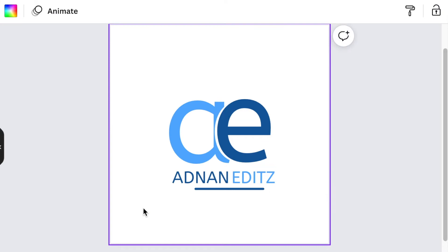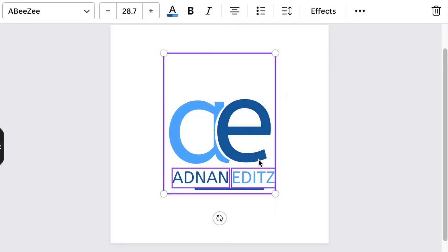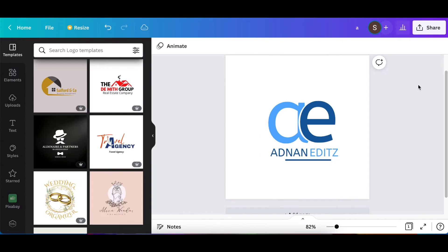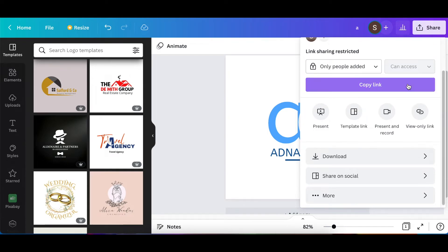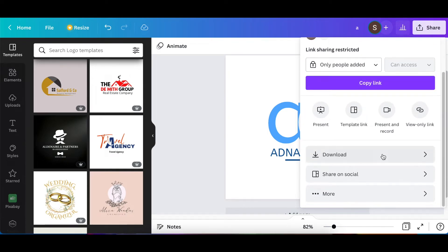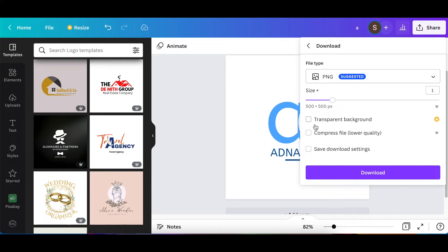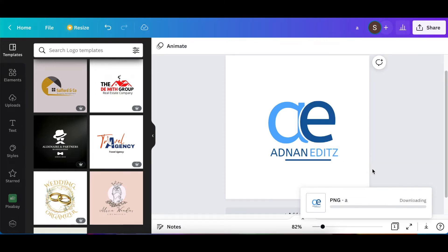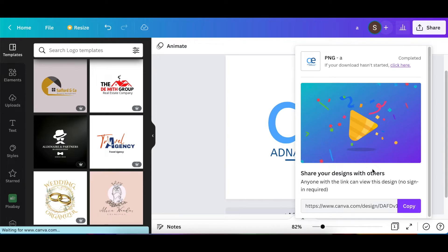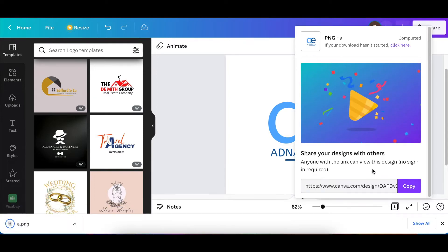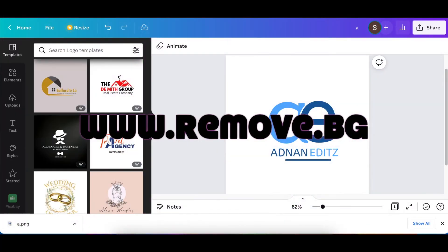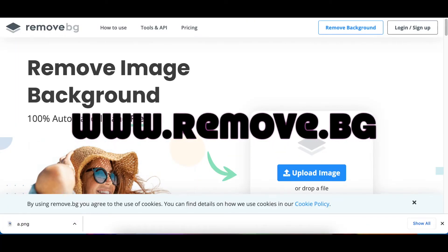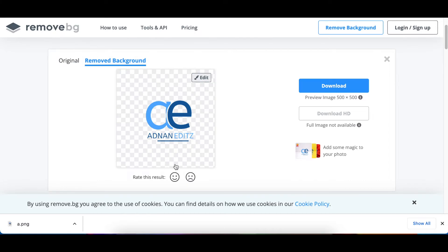If you have Pro you could download it as a transparent background but we're using the free account, you just download it as normal. So you go and you download it as a PNG and then you're ready to jump to remove background and then go to Photopea. But we're gonna then jump to remove background, upload our 2D logo and the remove.bg makes a gap for us automatically. So we click on download and it is downloaded.